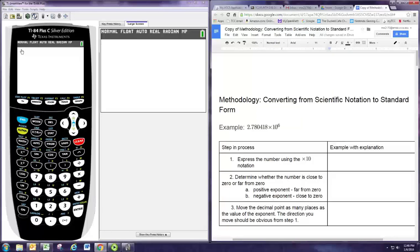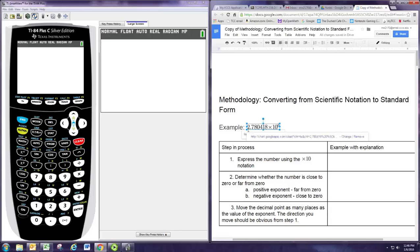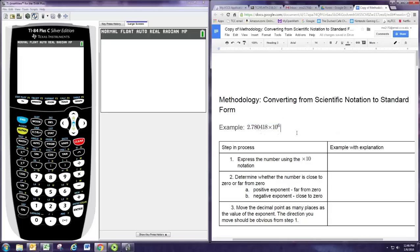In this video we're going to see how to convert from and to scientific notation. First we're going to start off with a number in scientific notation and convert it to standard form — the way numbers normally appear. We're going to work with an example using the given methodology. The number is 2.780418 times 10 to the sixth. That times 10 to the sixth tells you it's scientific notation, and we want to convert it to standard form.